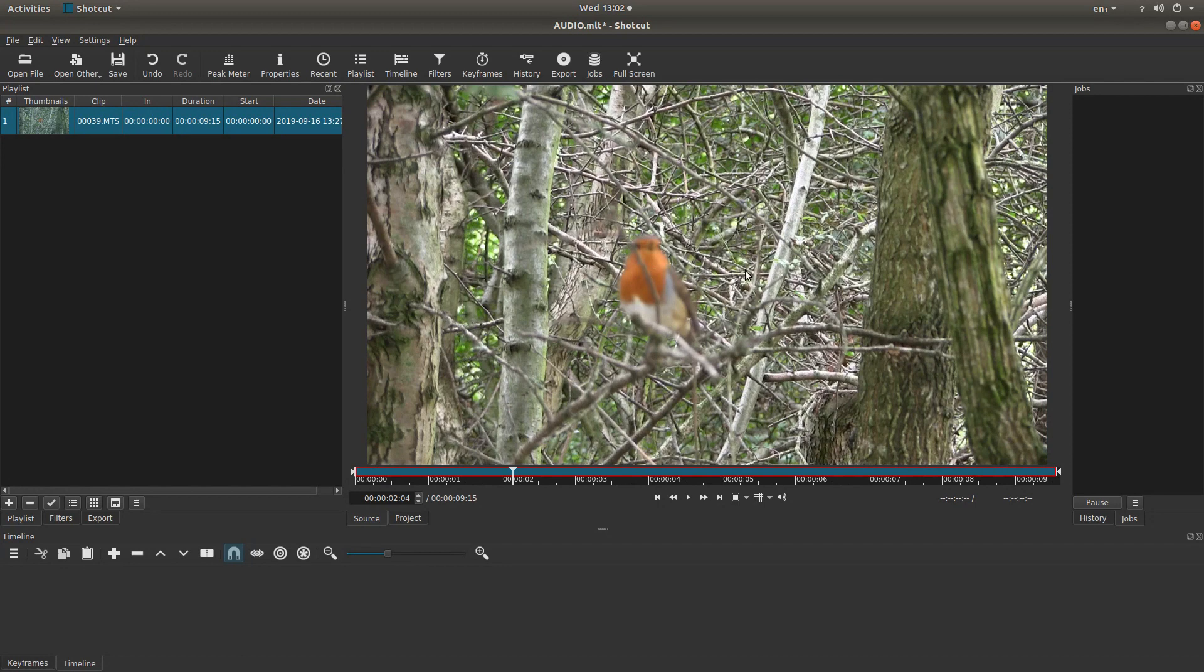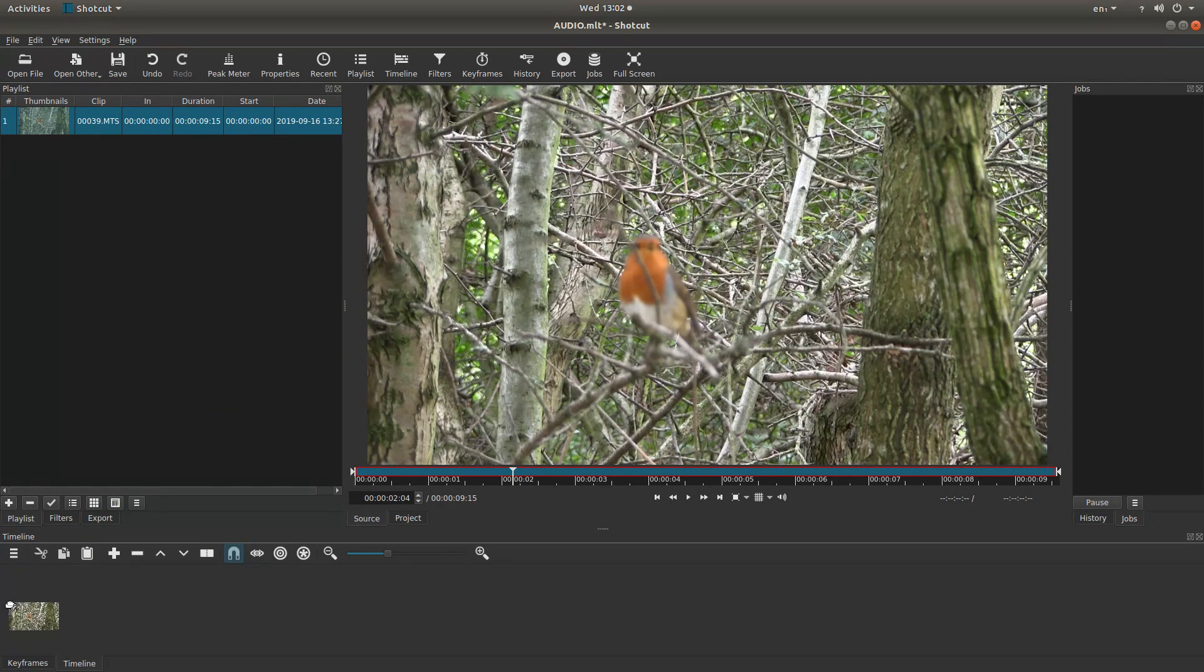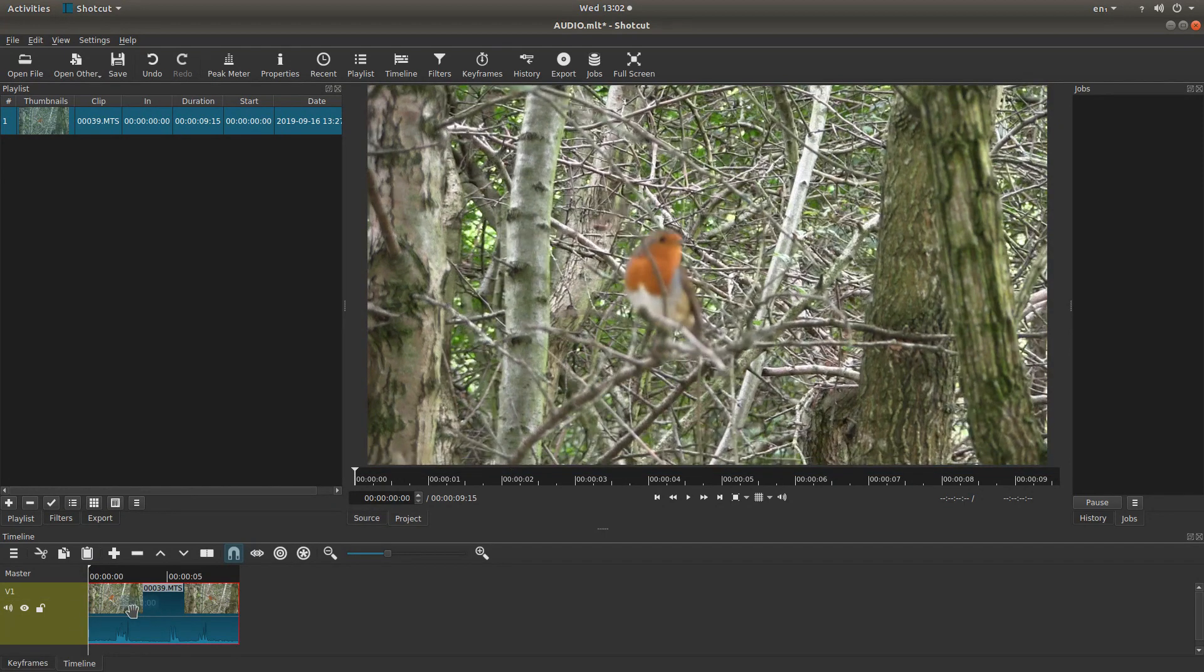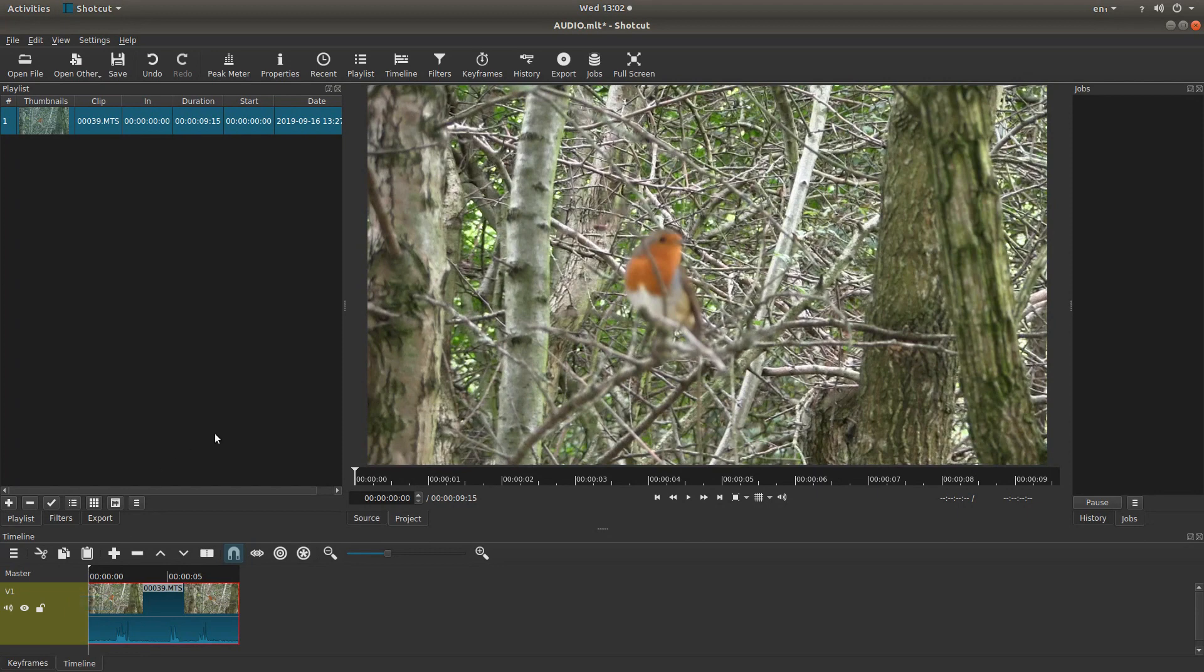So all I'm going to do is just with my pointer in the monitor, hold my left mouse button down, and just drag this down to the timeline. And this should snap you right up to the beginning. If you're not sure, just hold your left mouse button down and drag it over. OK. Now you're good to go.